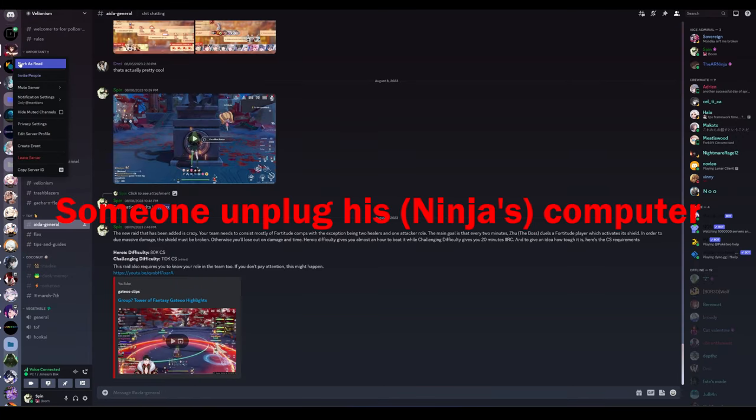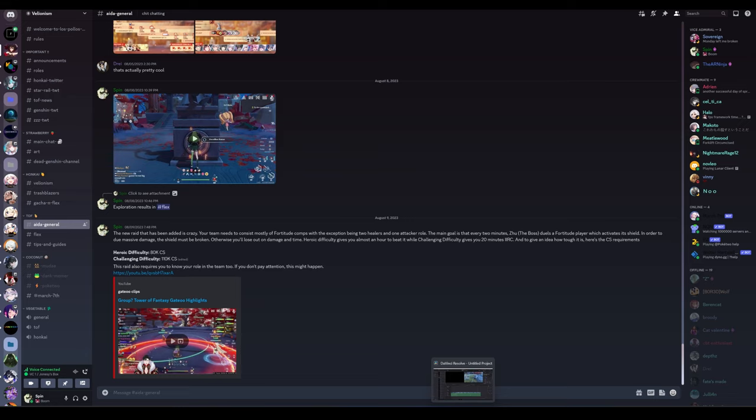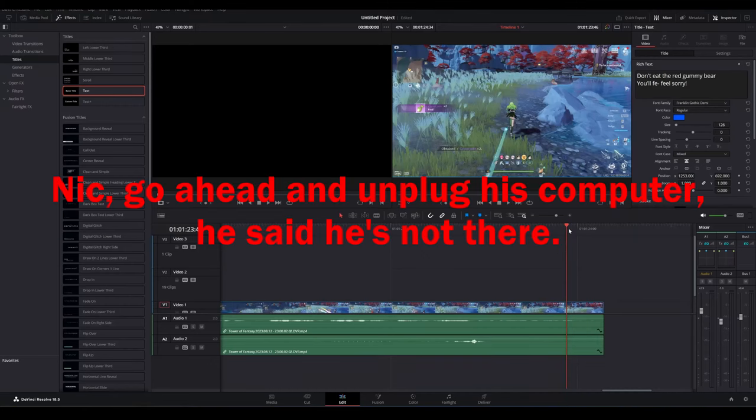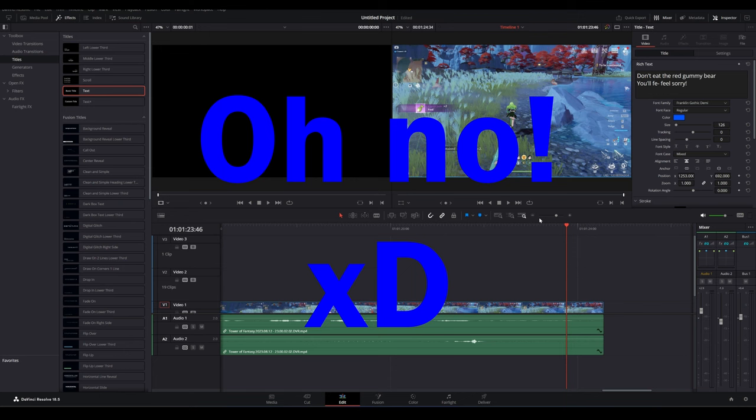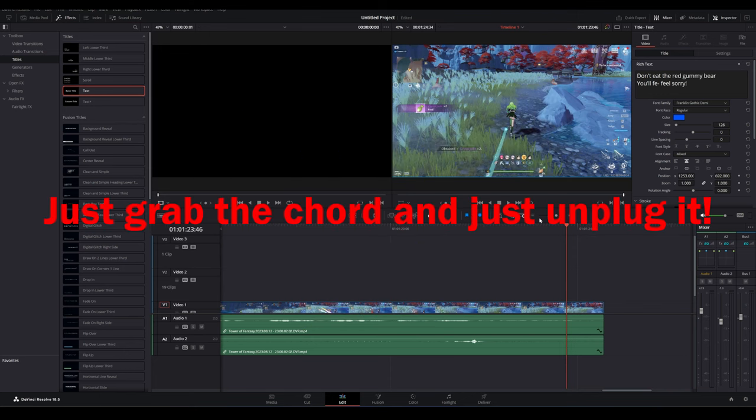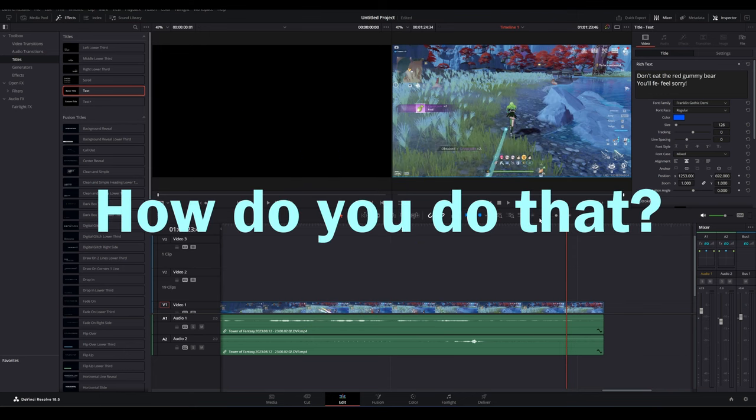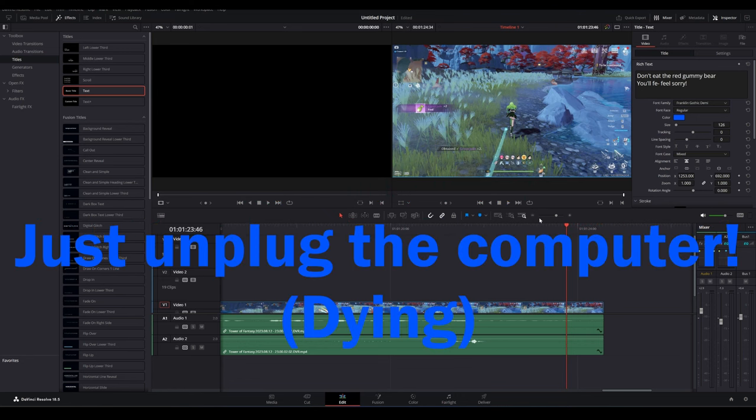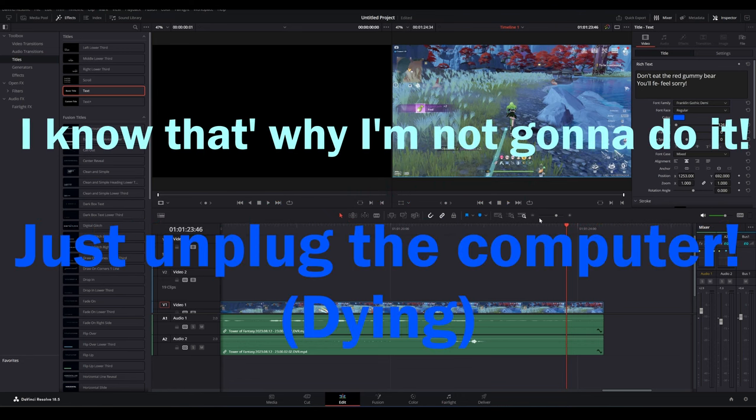Oh my gosh, go ahead and unplug his computer. It's not there, just grab the cord and just unplug it. How do you do this? You might not survive the encounter, but I know, that's why I'm not gonna do it.